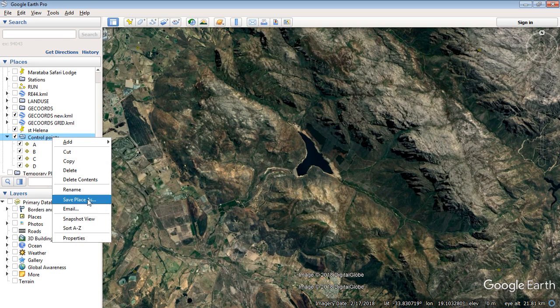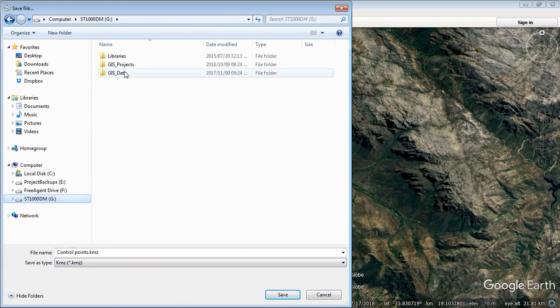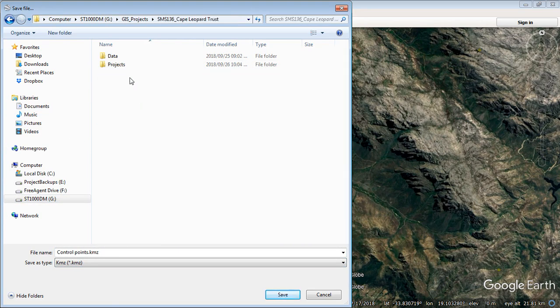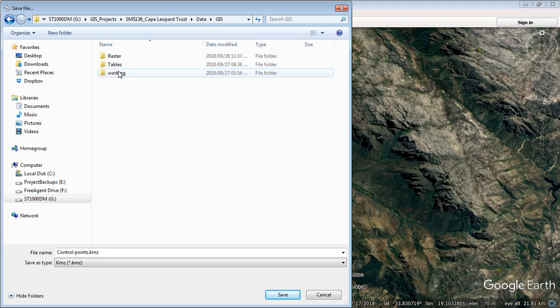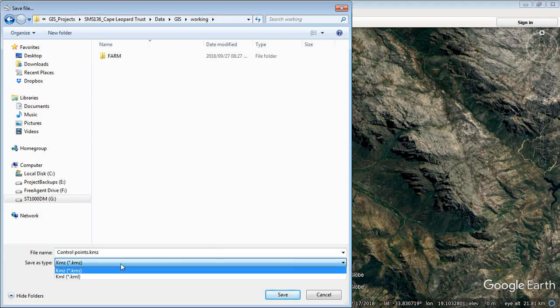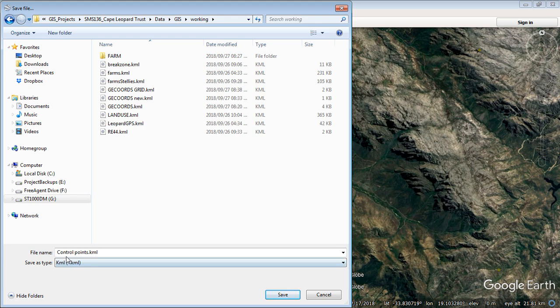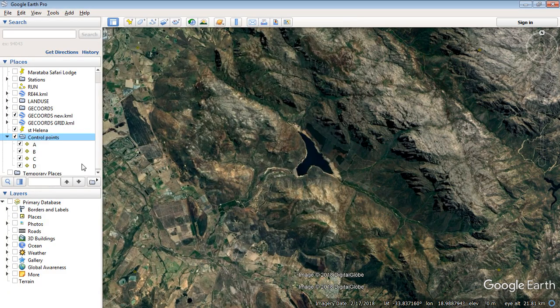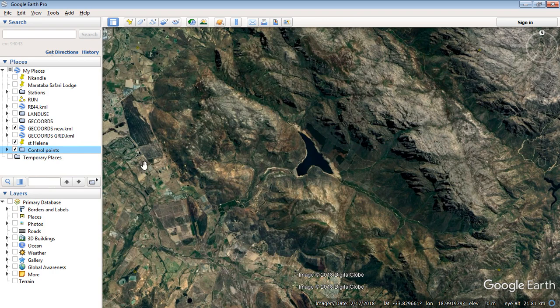Now we're going to export the folder as a KML. So now by exporting the folder as a KML, each of these little placemarks will come through as one point file. Okay. So we want to say save place as. And QGIS reads KMLs. So let's go put it somewhere on my hard drive. Okay. Let's just leave it in there. We're going to call it a KML. There's a whole bunch of other ones here. Control points is fine for the name. So we'll say save.